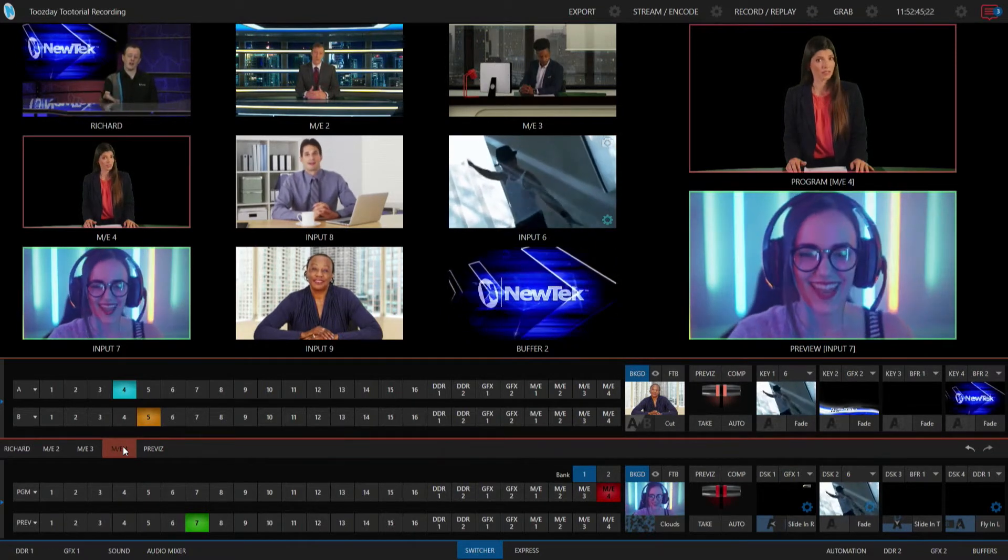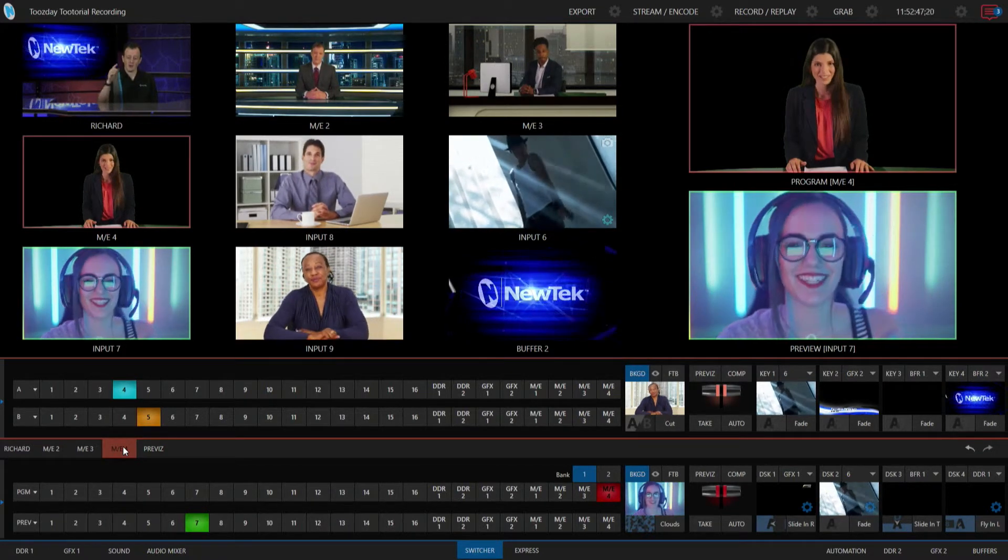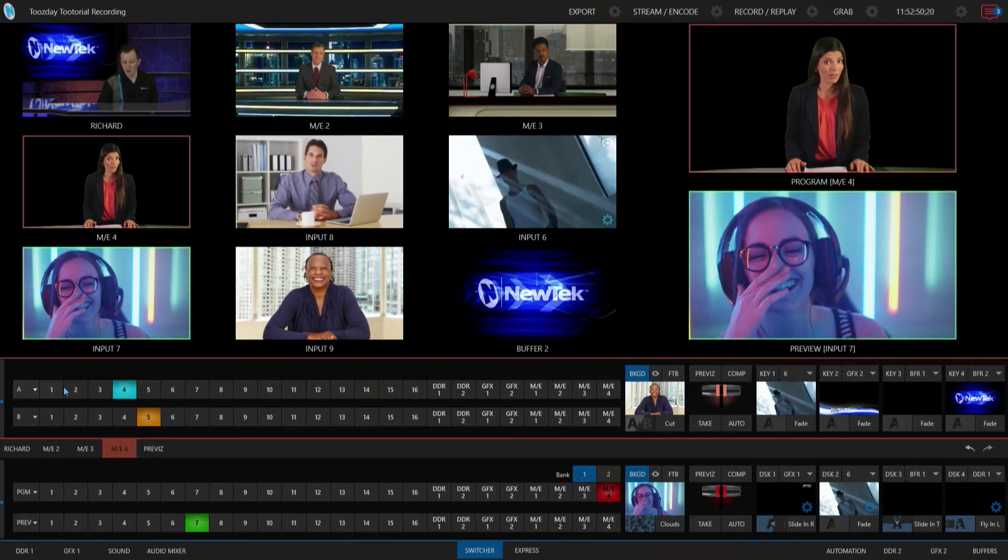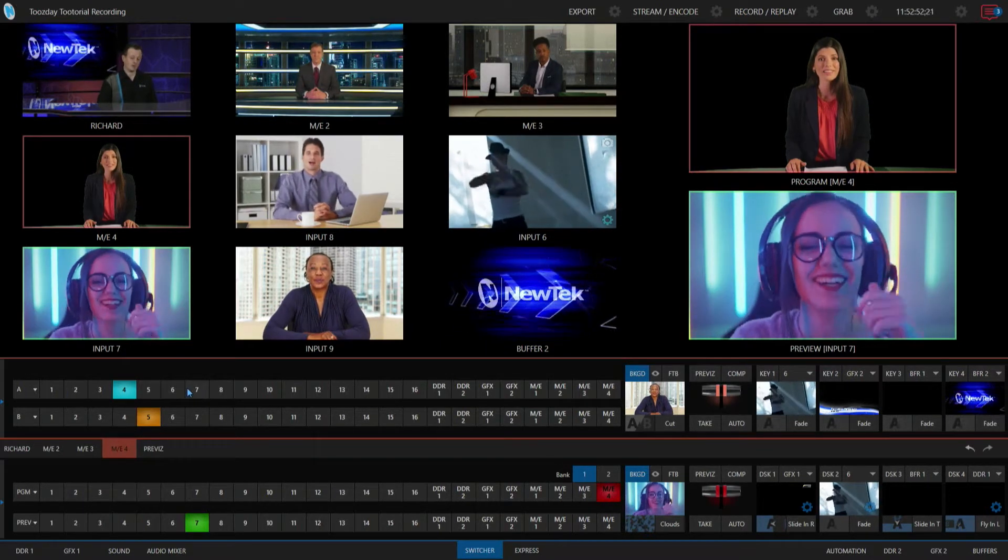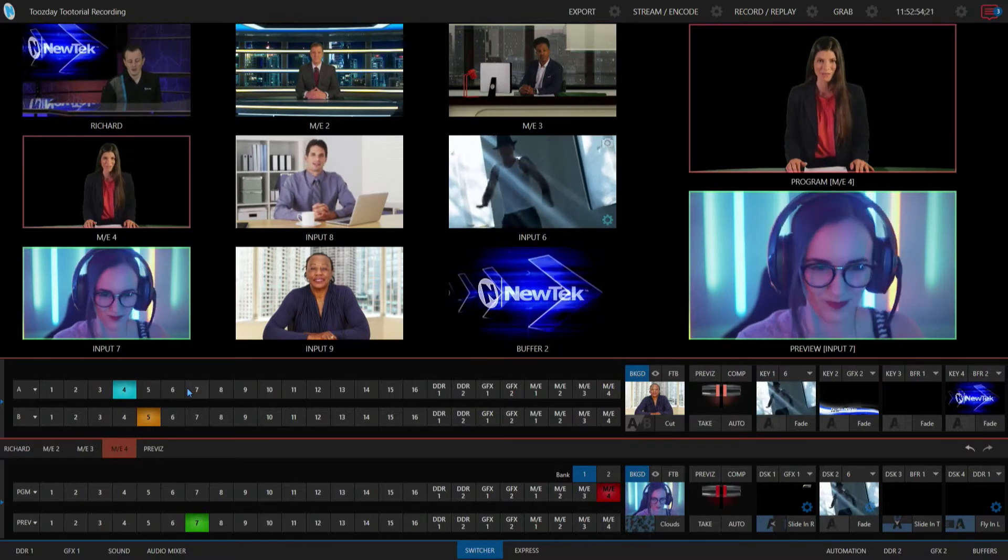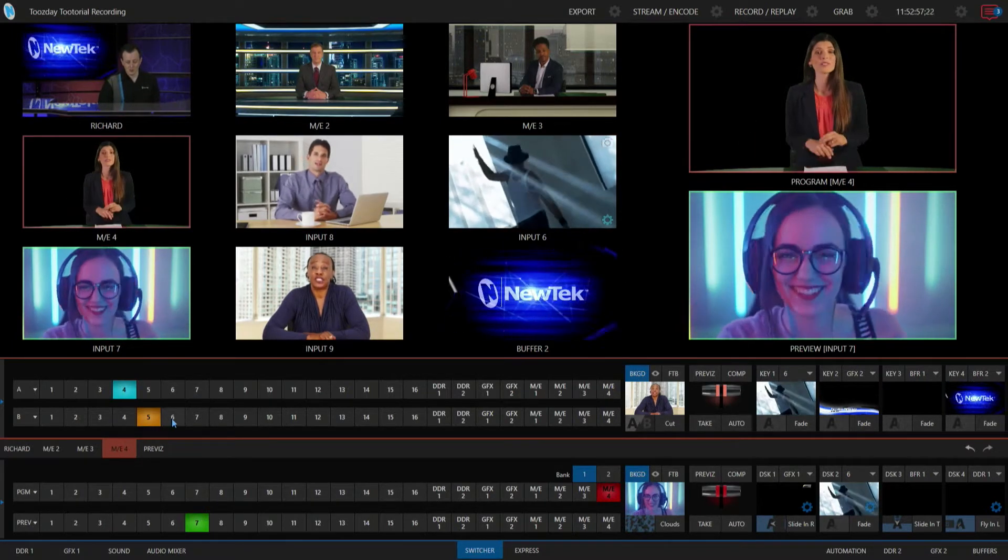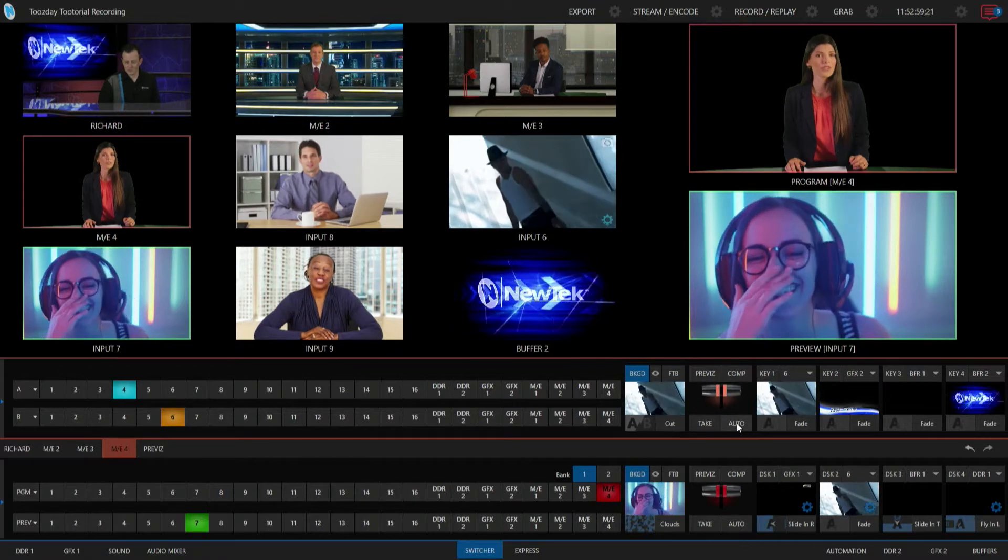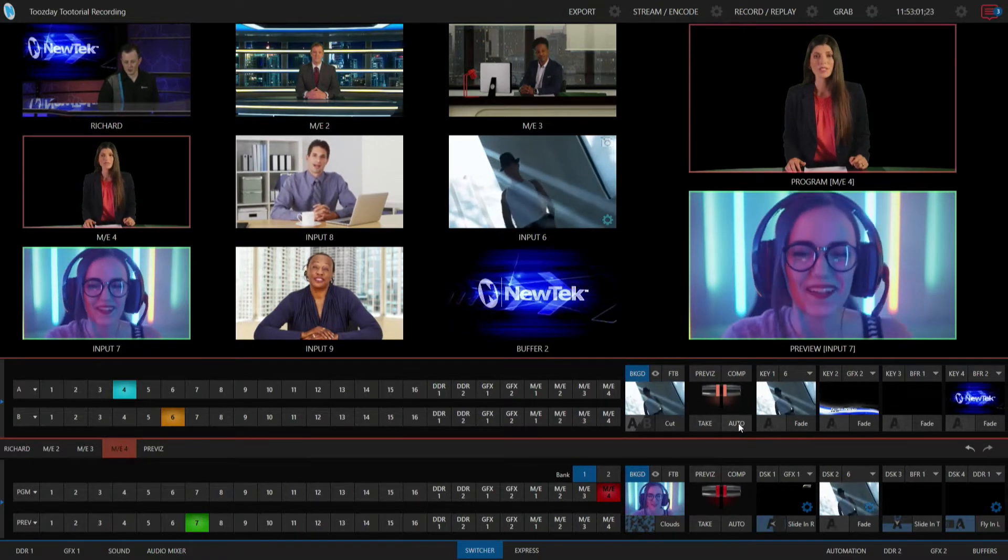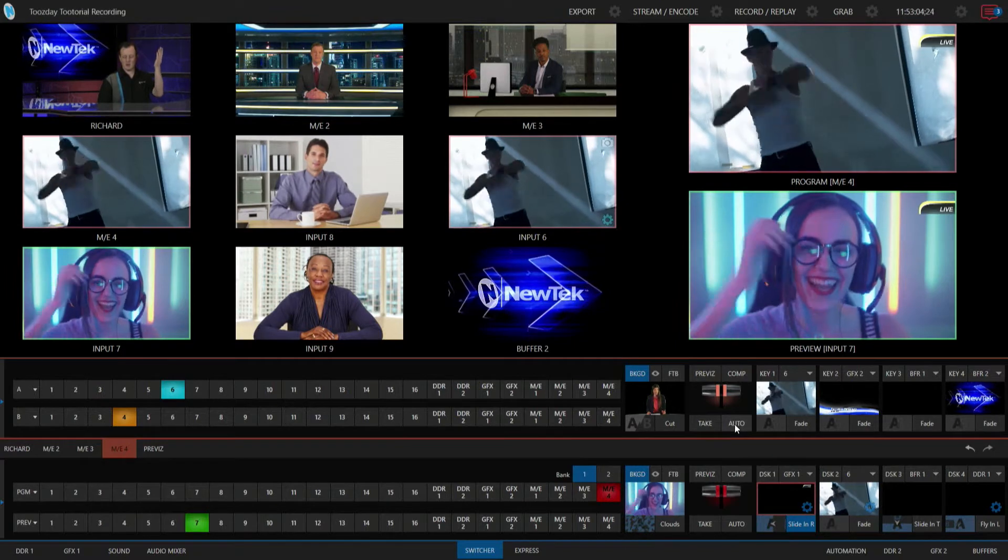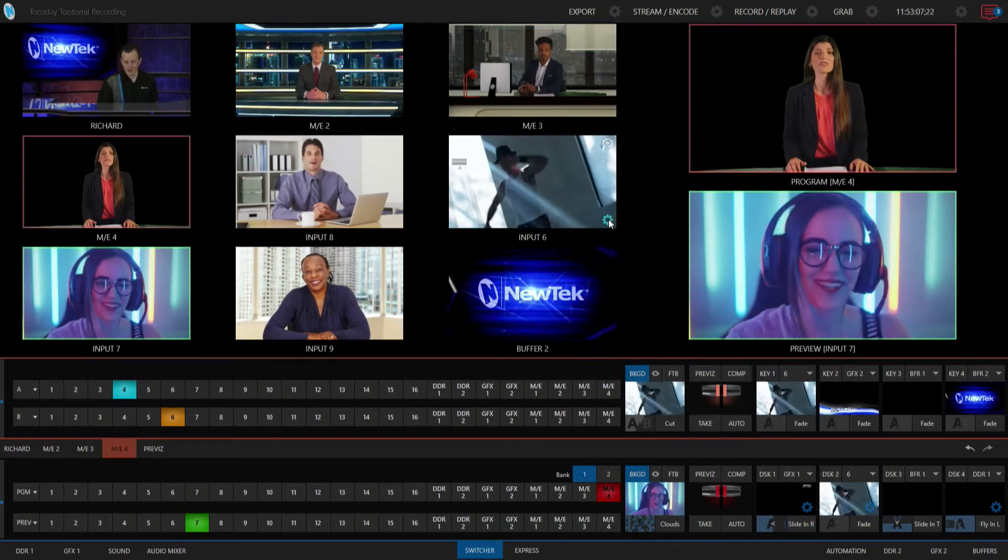that state change enacted for whenever I have my input six brought up to my row A for my particular mix effects, it will then trigger off that same automation. So let's do the same thing, use this as a secondary switcher and do a transition over to input six and boom, there is my automation, which is pretty awesome.